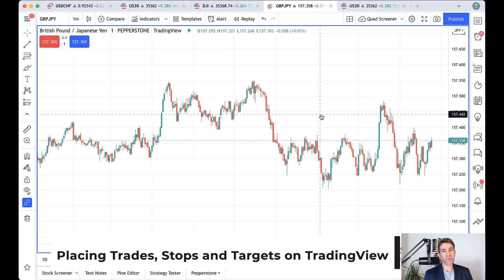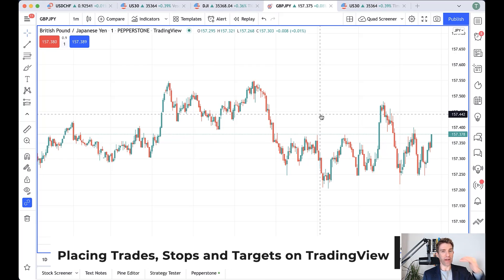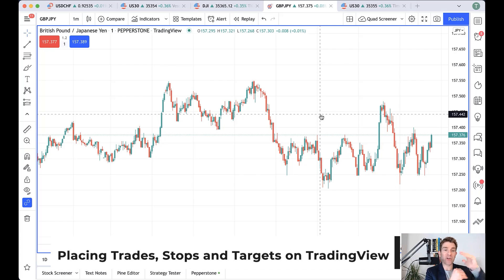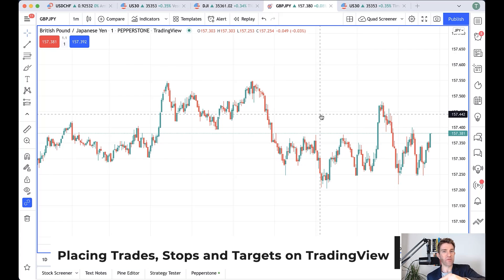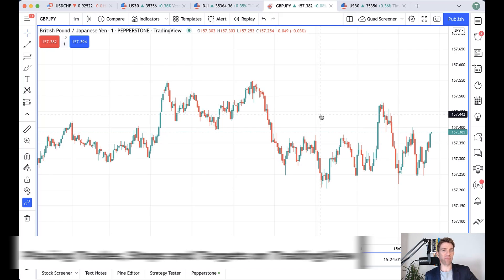In this video we're going to look at how to place trades, how to put stop loss orders, take profit orders, and bracket that trade in TradingView executing through to your Pepperstone CFD account. Stick around.